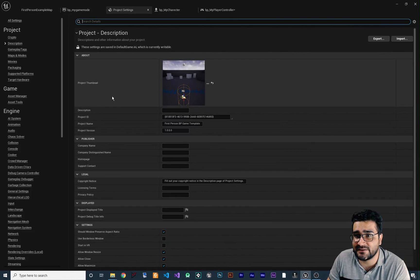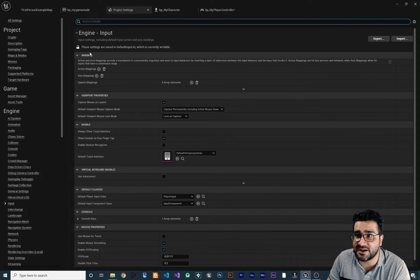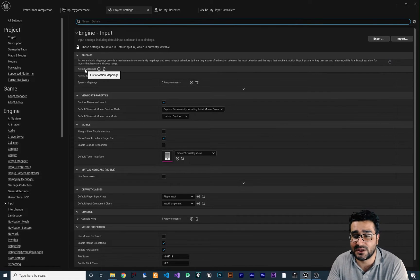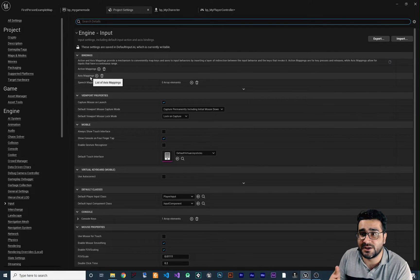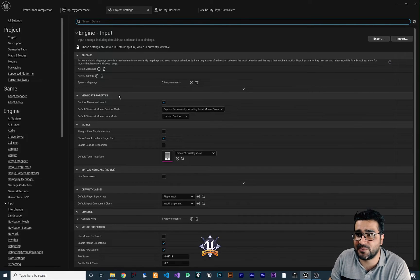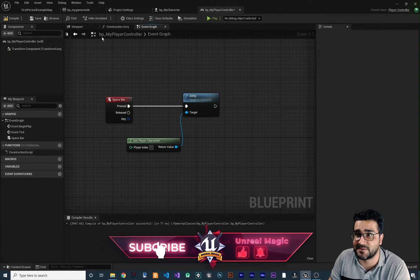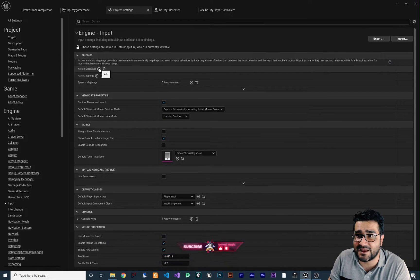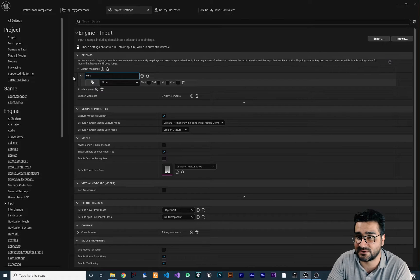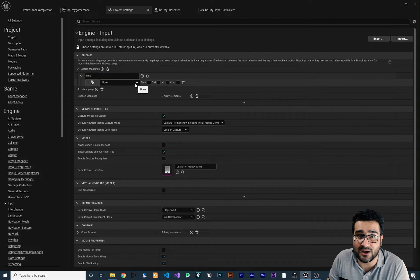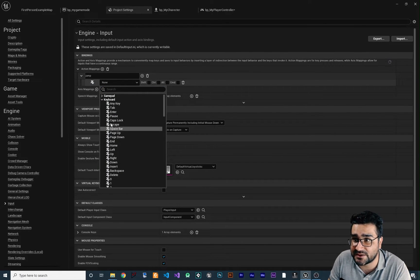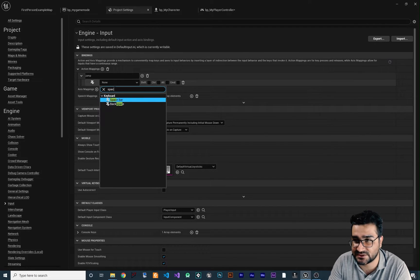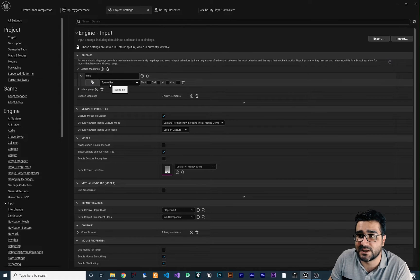So what we can do: go to Edit > Project Settings, then go down to Input. You can see in the bindings there are action mappings and axis mappings. The action mapping is for when you want to hit a key like a spacebar on your keyboard. The axis mapping is for when you are using axes on your gamepad. For this jump that we have using a spacebar, we can add an action mapping in Project Settings and name it 'jump'. So we want the character to jump when we hit the spacebar — you can find it in the keyboard list and just search for spacebar.